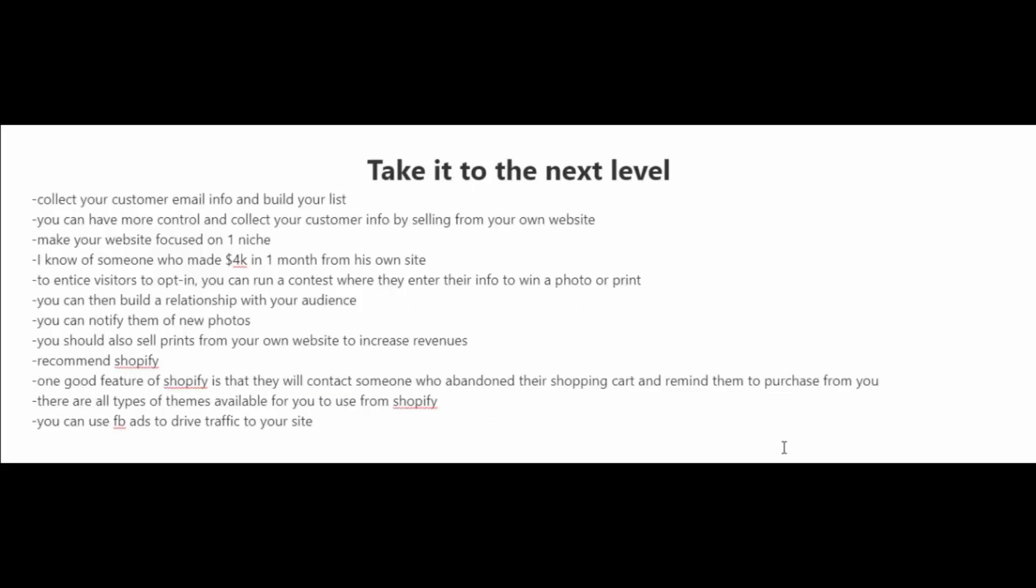Selling your photos on stock photography websites is great. However, there is a lot of competition and it is harder to make money nowadays than it is in the past. So one thing I like to tell people who are involved in stock photography, if you want to take the business to the next level is to start their own website and just sell photos from your own website.